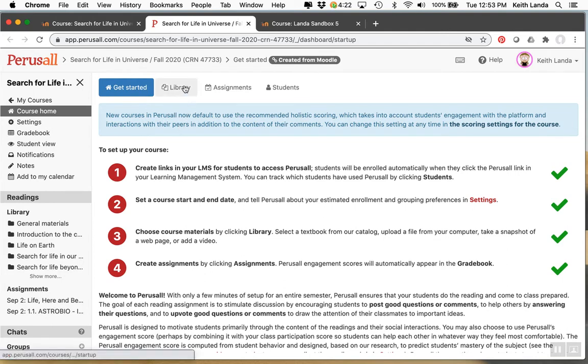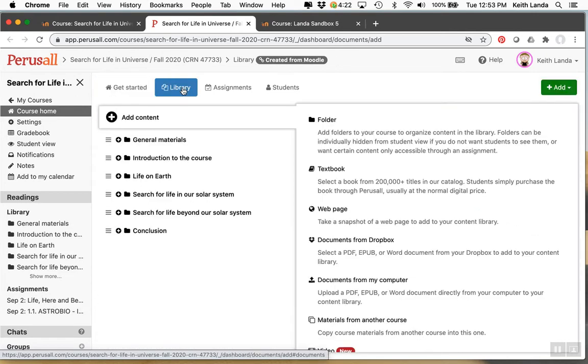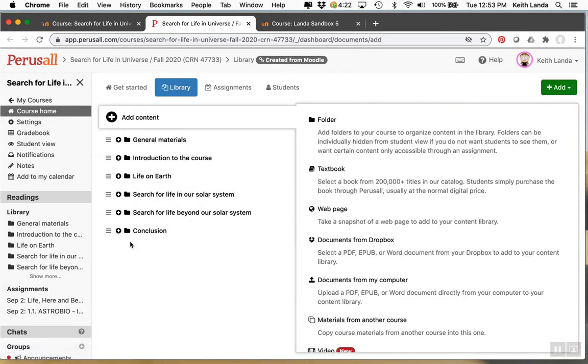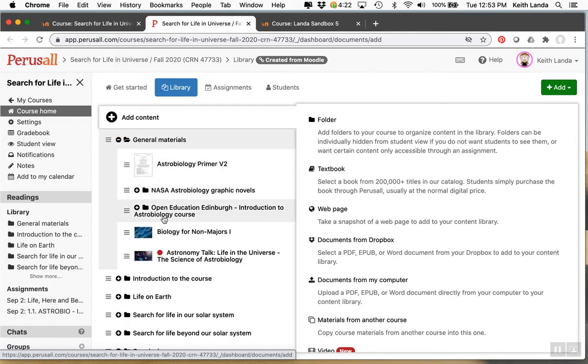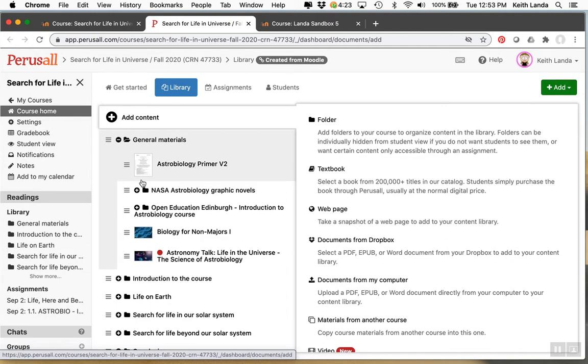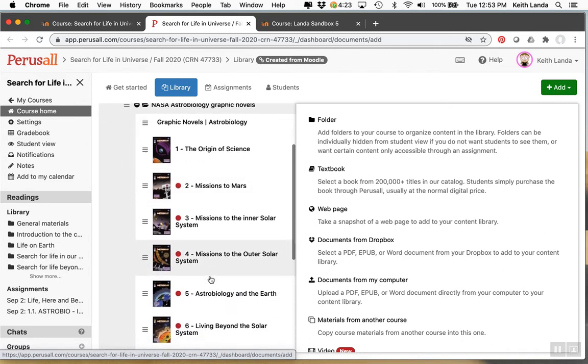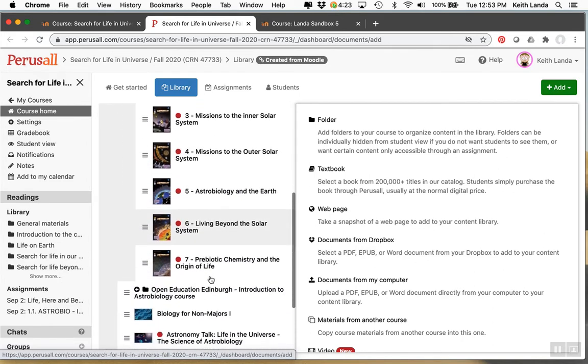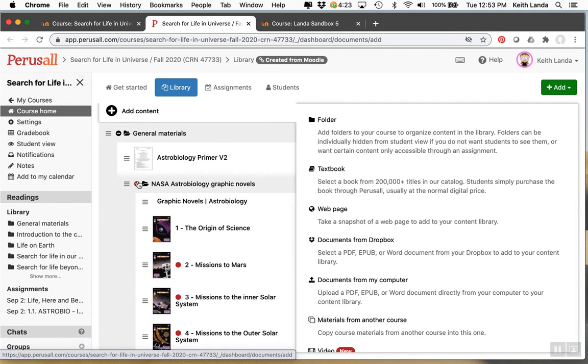So there are a couple of things I want to highlight in the brief introduction here. You set up a library of materials. So I've got my library organized as folders and materials corresponding to different units of the course. In those folders you can have obviously subfolders but you can have PDFs that you've uploaded into the library. So here's astrobiology primer. Here I've got a series of graphic novels that I had downloaded from NASA.